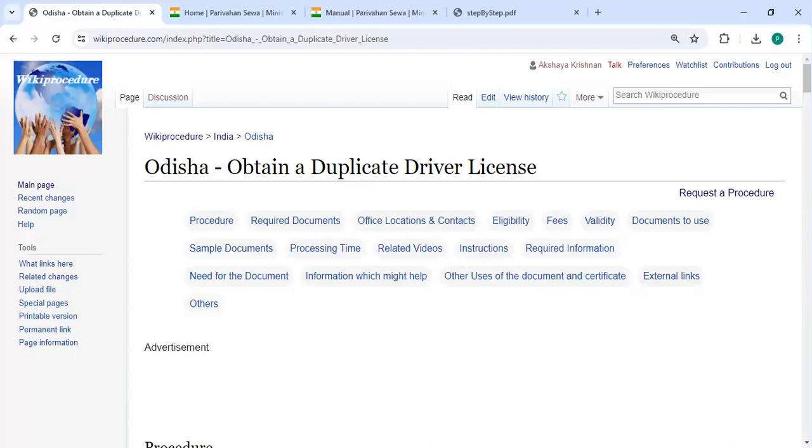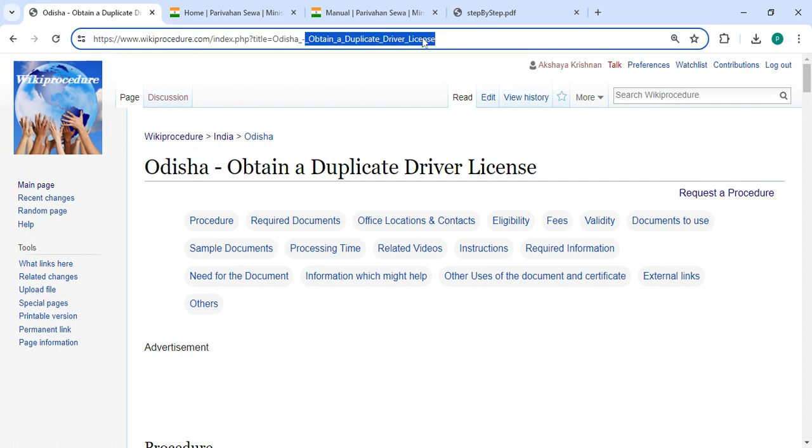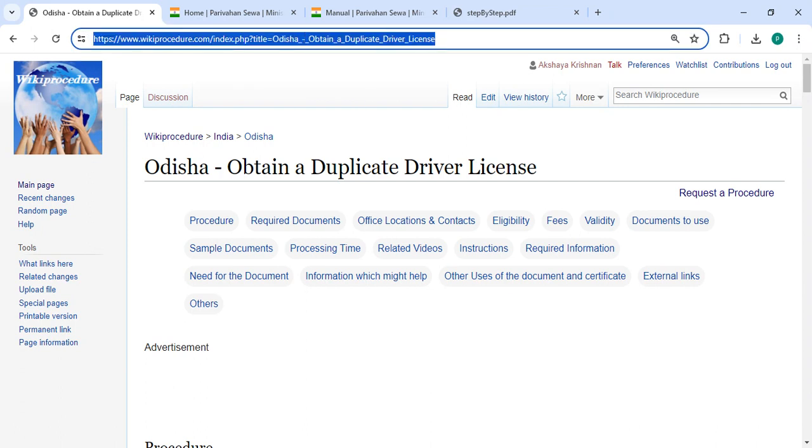Hey guys, welcome to the Procedure Video channel. I'm trying to subscribe our channel for more informative videos. In this video, we are going to see how to obtain a duplicate driver license in Odisha. The link we're highlighting right now is provided below in the description of this video. You can click on it to reach this page.